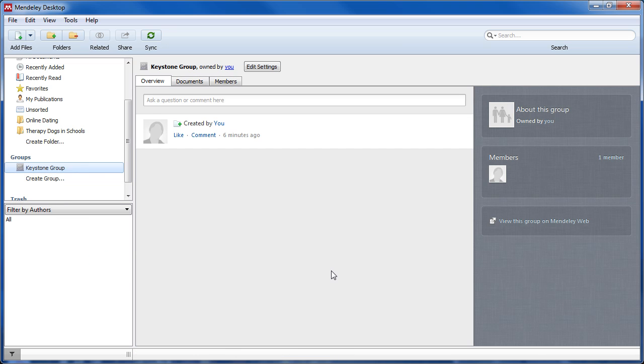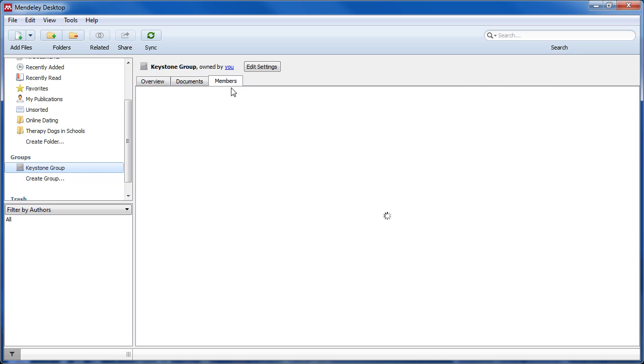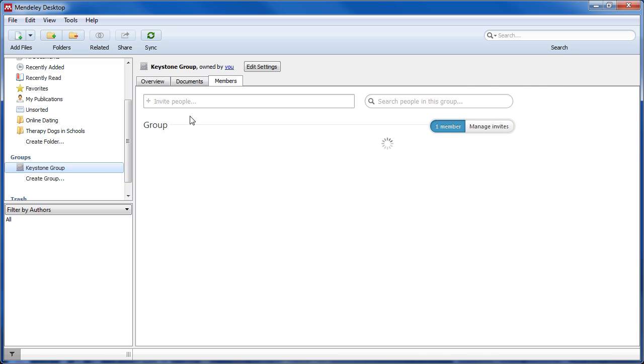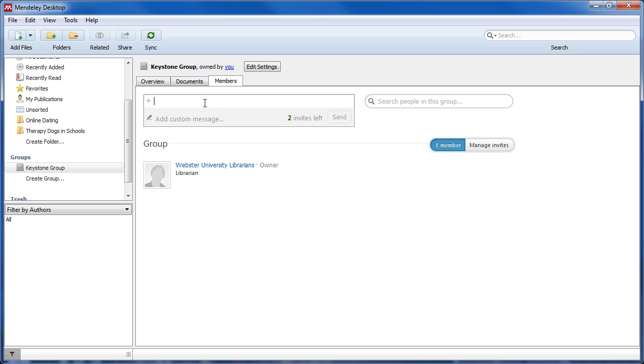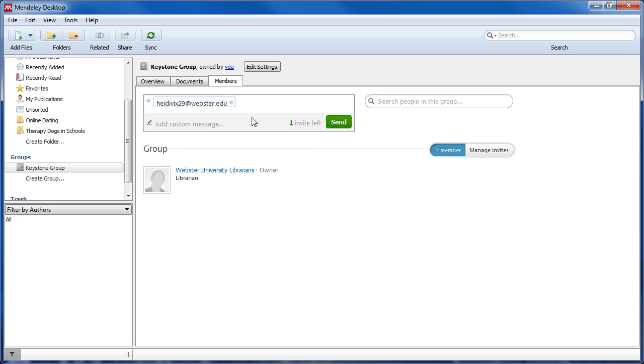To invite colleagues to join your group, click on the members tab and input the email addresses for those you would like to add to your group.